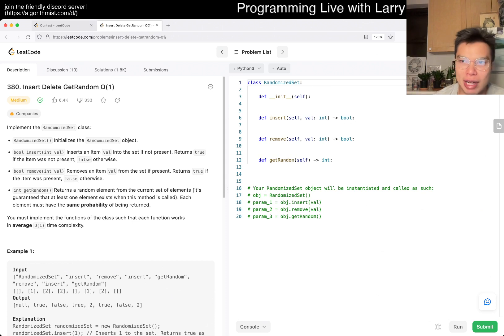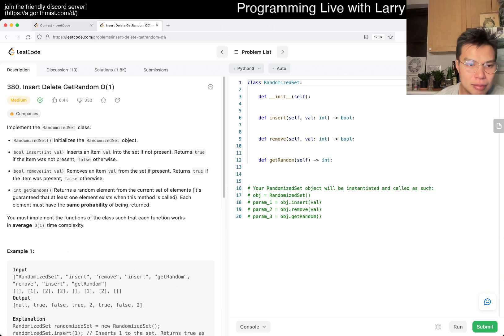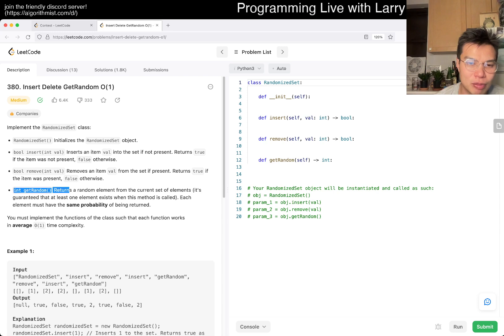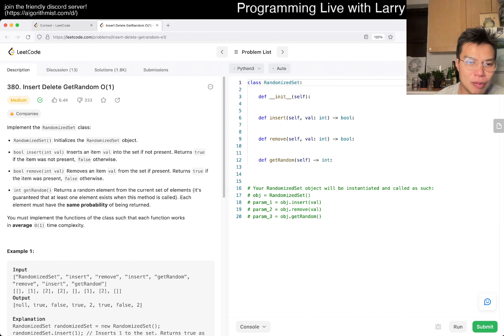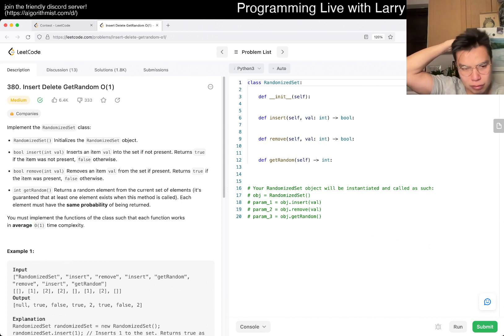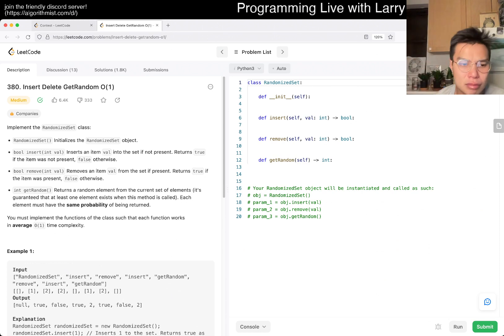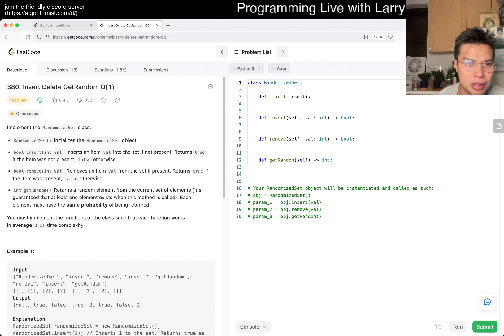I did my squats today, so I'm kind of very tired. I'm trying to decide what to do. I need to probably drink some more milk or something. Anyway, hope y'all are doing all right. Hope this Monday, Tuesday, wherever you are, is treating you well. And let's get started. Insert, delete, get random, or run. Randomize, so you have a randomized set.